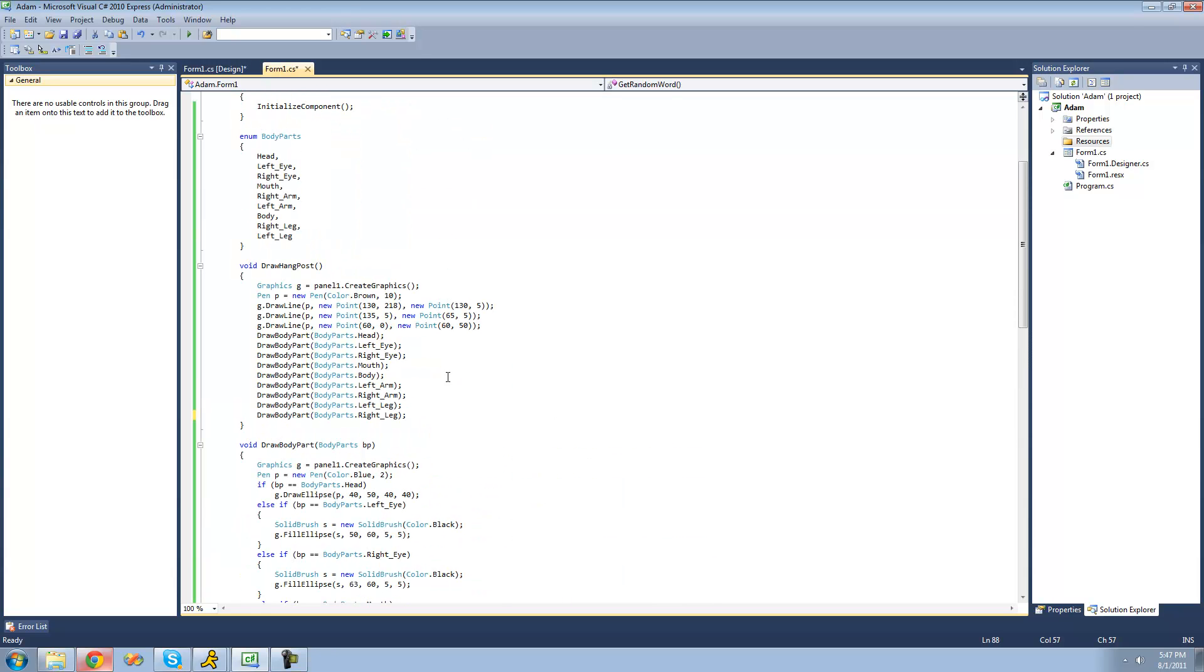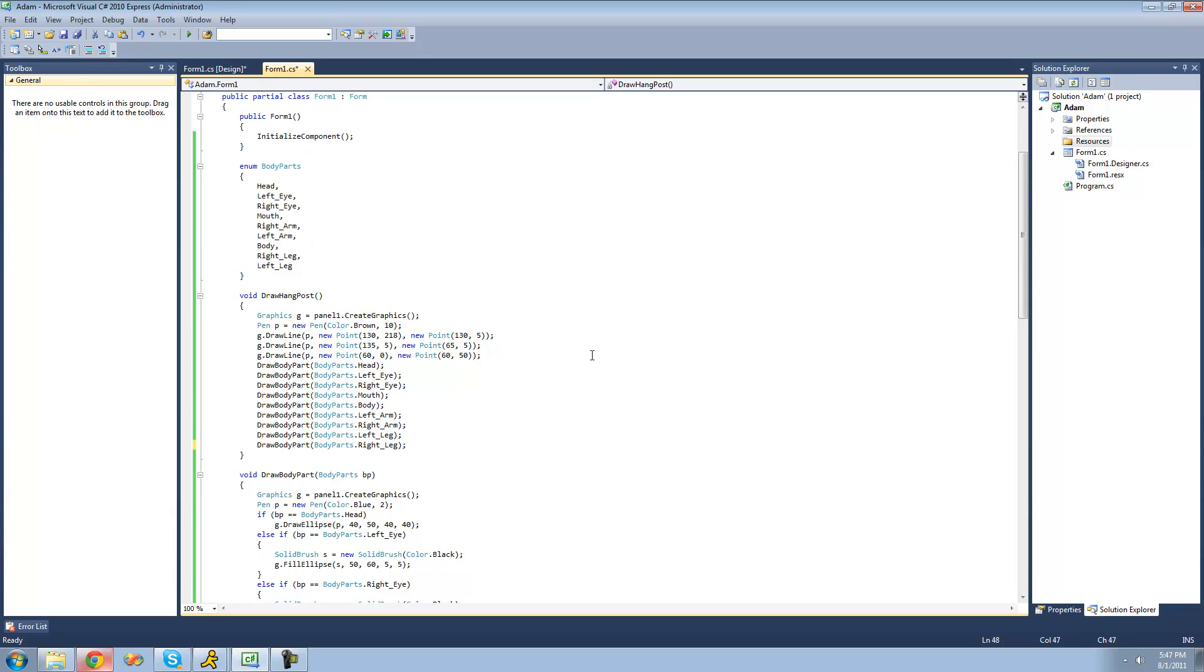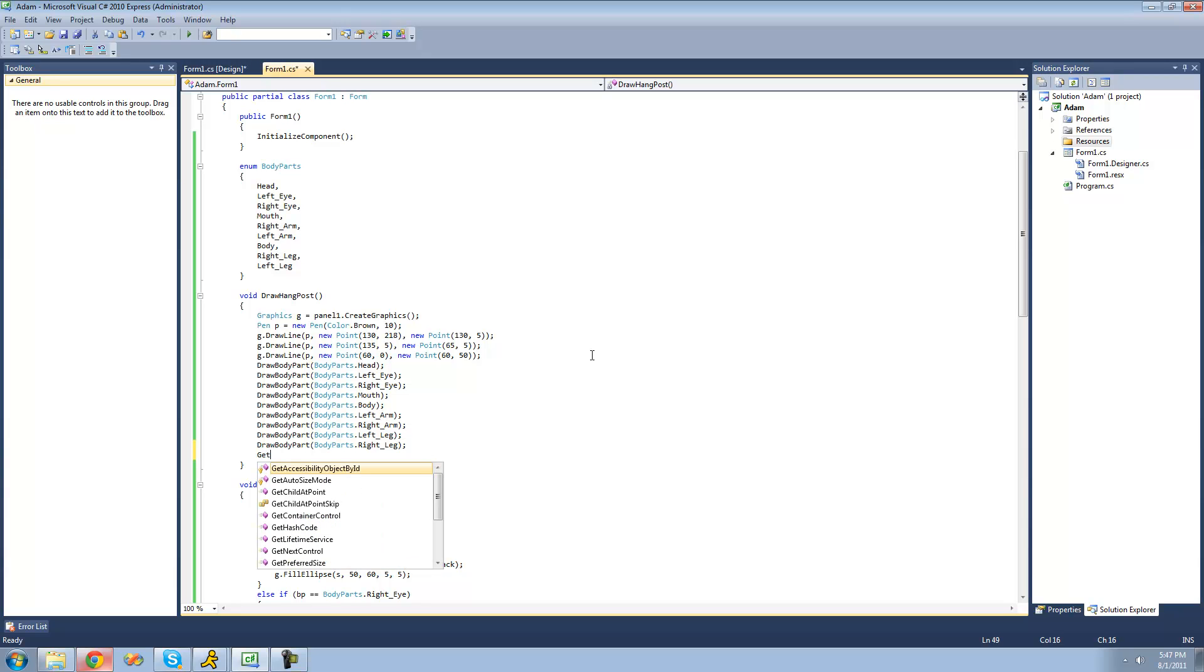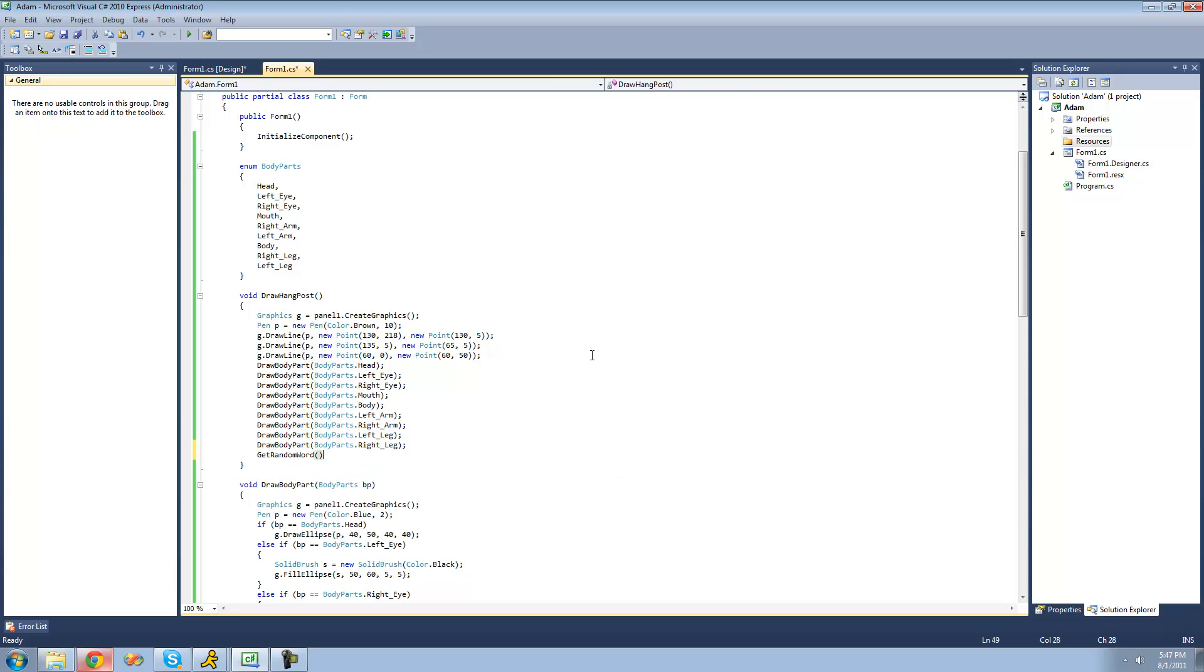Now let's just call this method in this drawHangPost method, since this is called when the form is shown. We're just going to call it in here and say get random word.